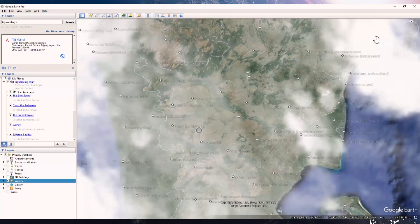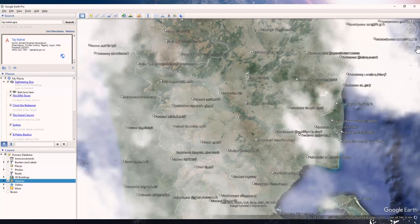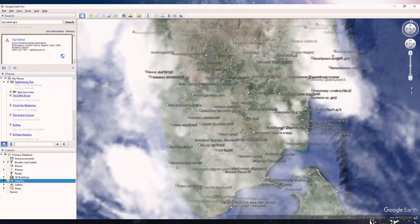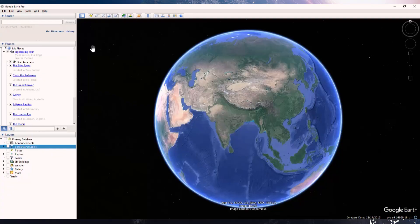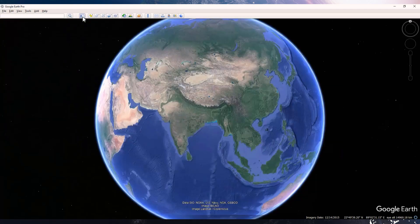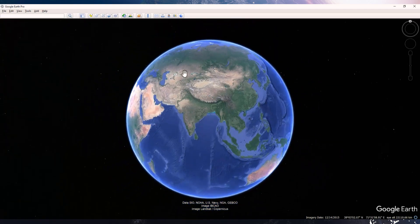Now let us go to the other features at the top panel. There are more interesting features there. The first one, if you click on it, hides the sidebar and gives you a full-screen version.